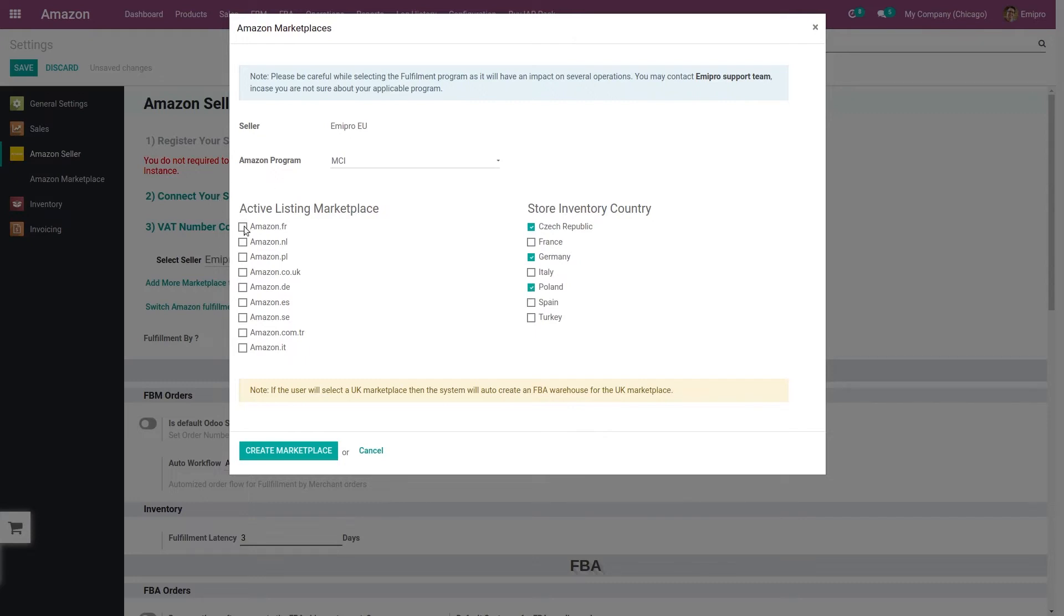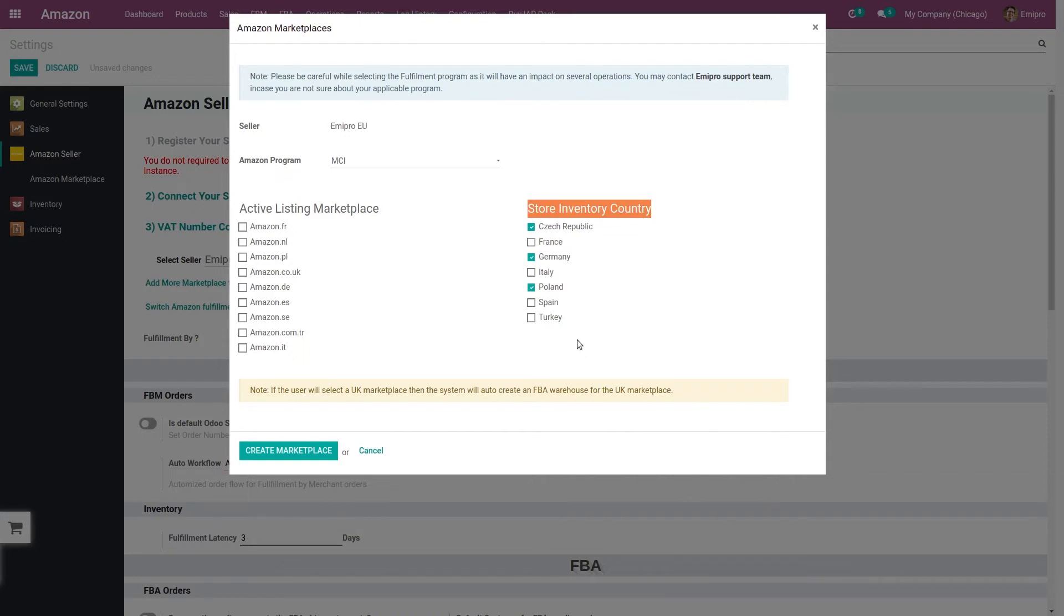Now if you have noticed one thing, in this list we cannot find the country for NL and Sweden. This is because Amazon doesn't have fulfillment centers for these two countries. So if you are selling in Netherlands and SE, then the system will set DE FBA, the DE warehouse for these two marketplaces.